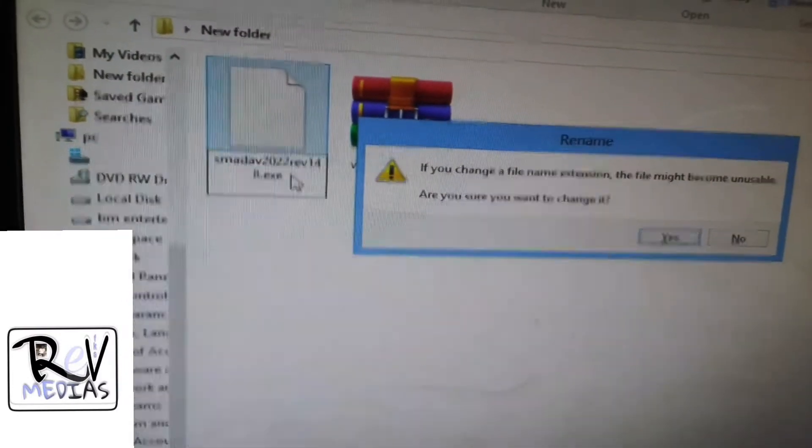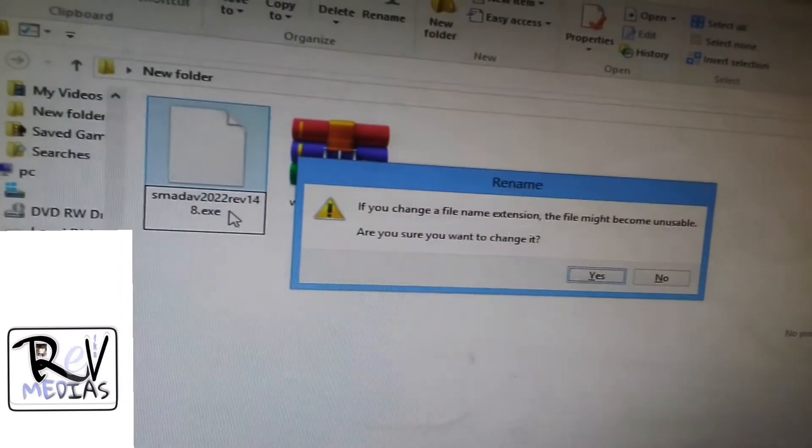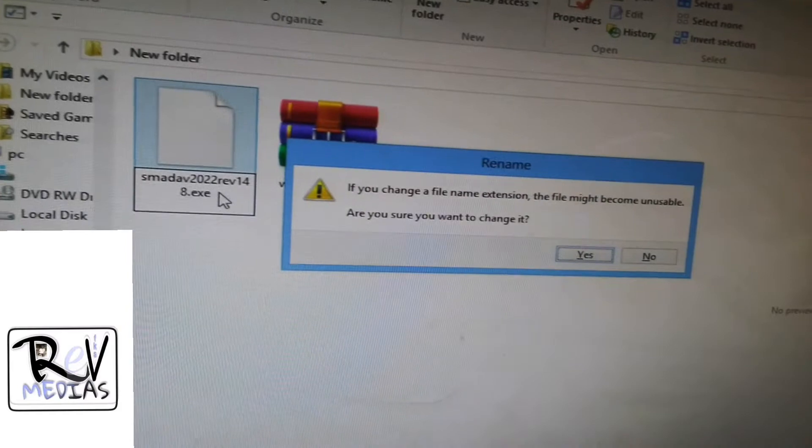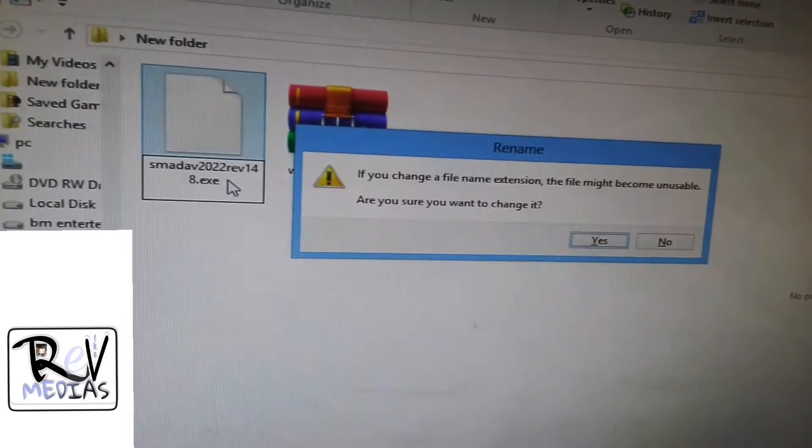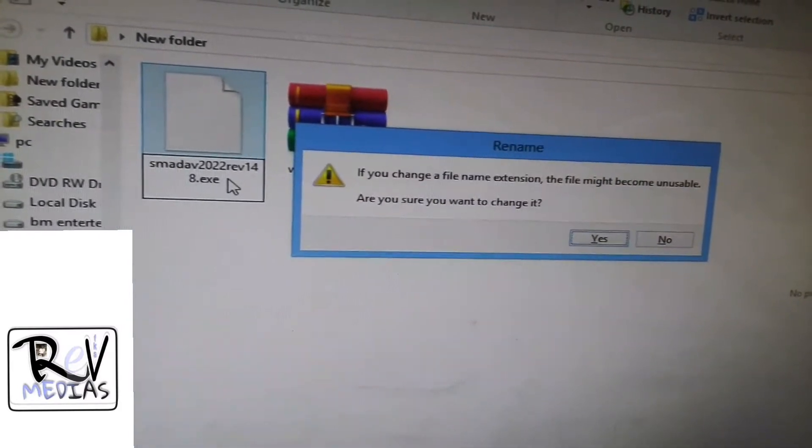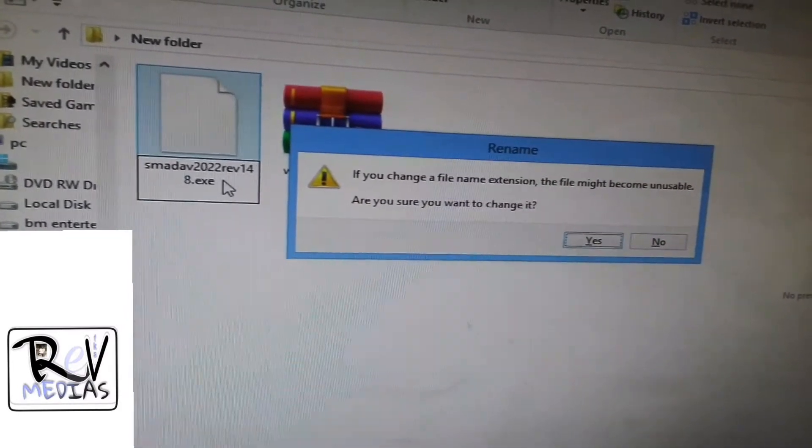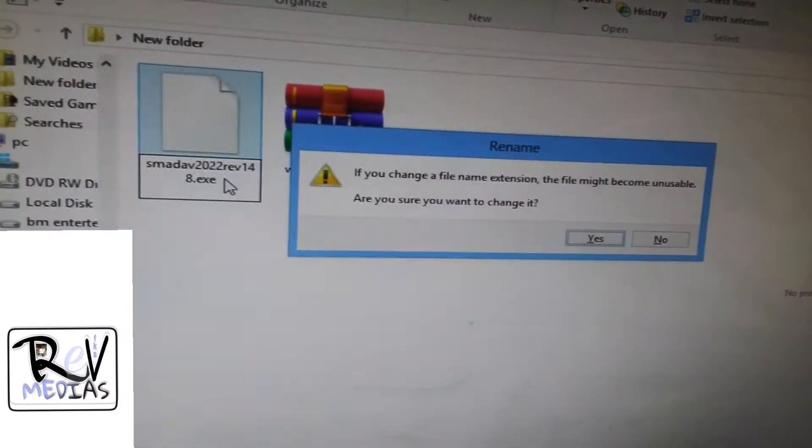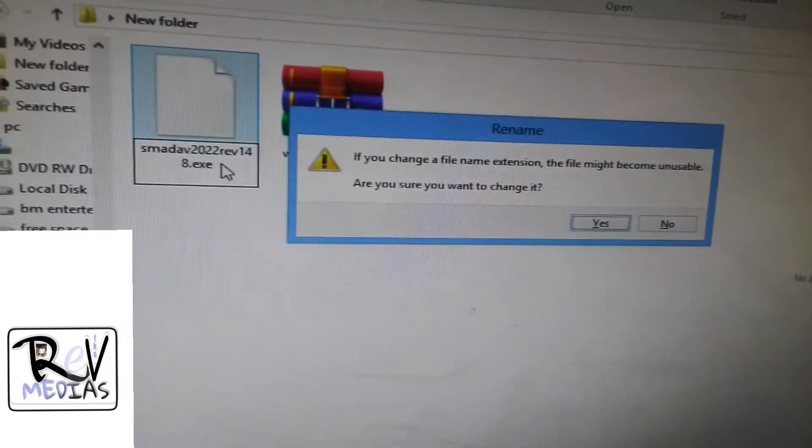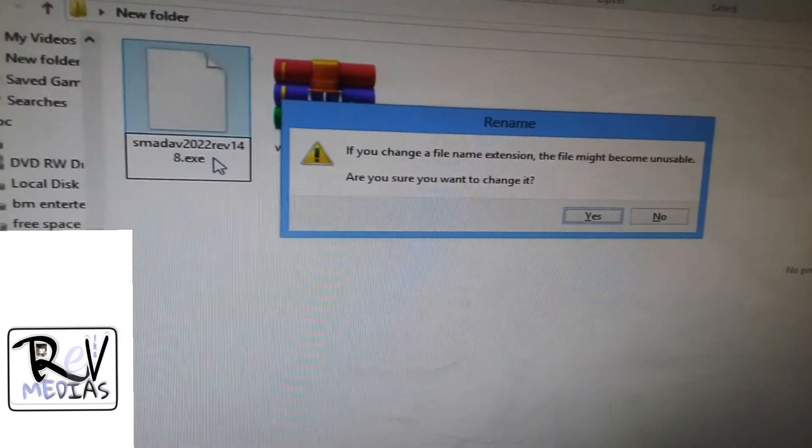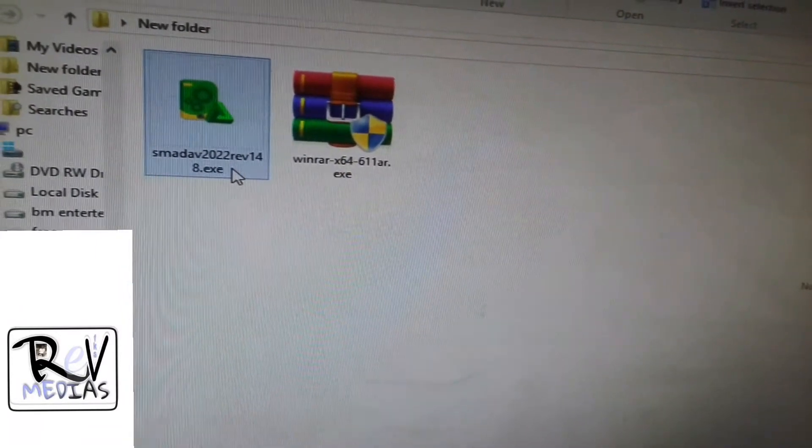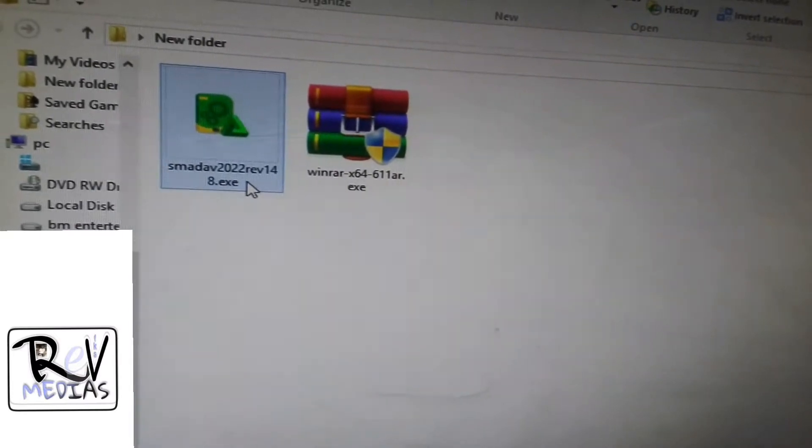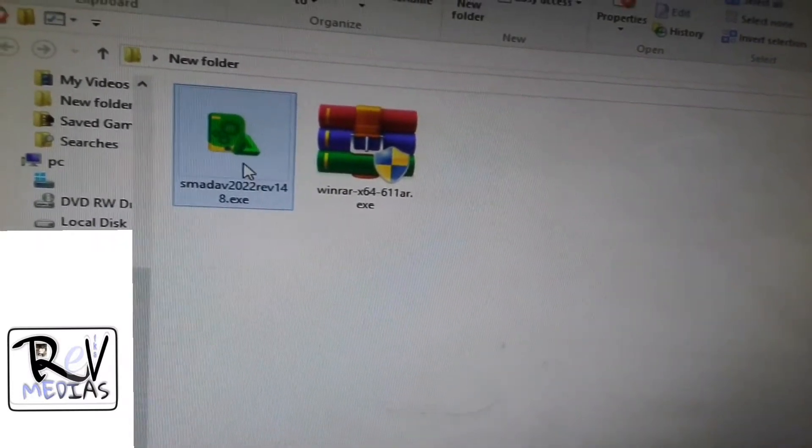After you press enter, it brings this option: if you want to change a file name extension, the file might become unstable. If you want to change it, then click yes. After you click, you see what is now showing.